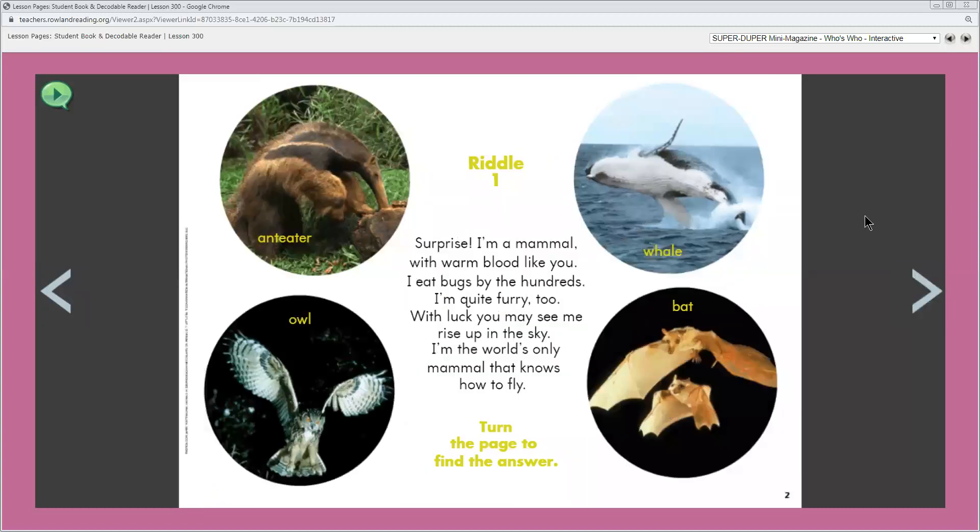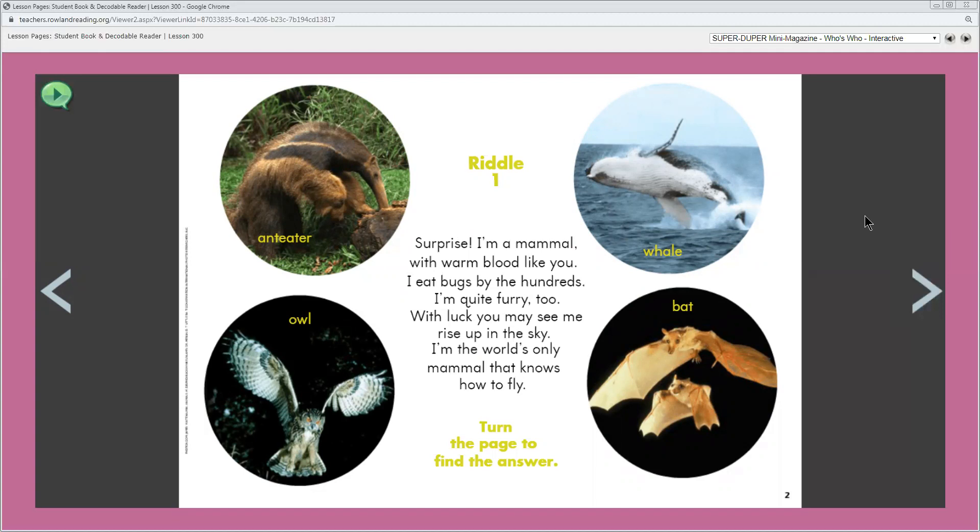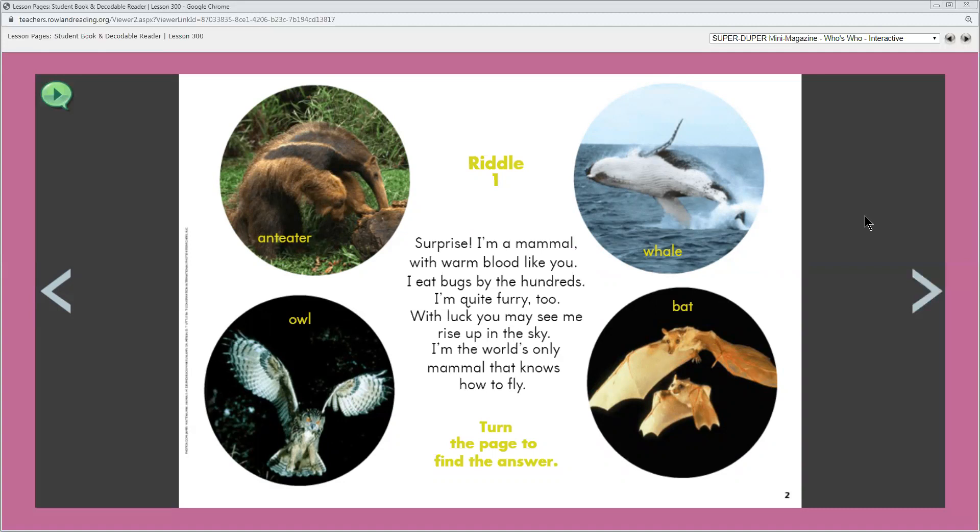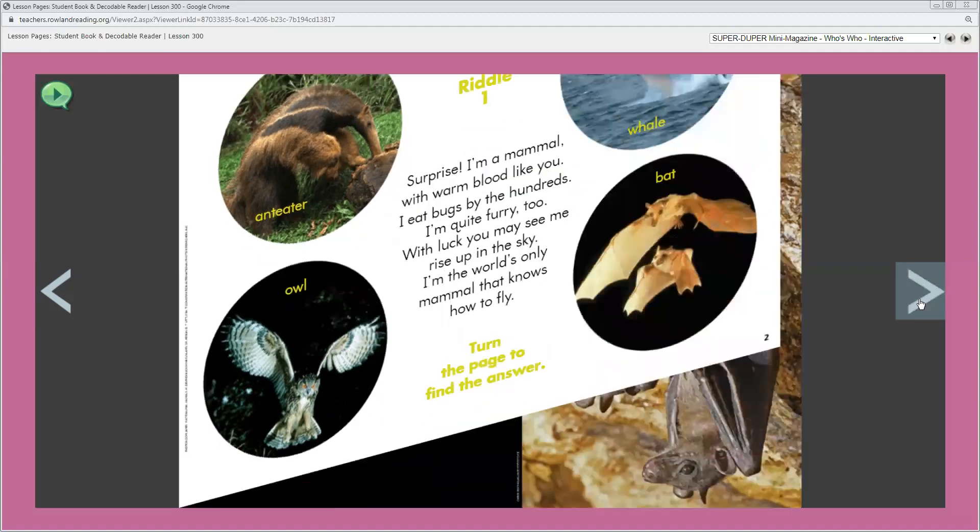Then, she gave you a riddle with some clues. The page shows pictures of four different animals with labels that name each animal. The heading tells the number of the riddle. The riddle gives clues about one of the animals shown. And at the bottom, there are directions that tell you the answer is on the next page. I'm going to read this riddle again to you. Surprise! I'm a mammal with warm blood like you. I eat bugs by the hundreds. I'm quite furry too. With luck you may see me rise up in the sky. I'm the world's only mammal that knows how to fly. What else do you notice about this text? That's right, it rhymes.